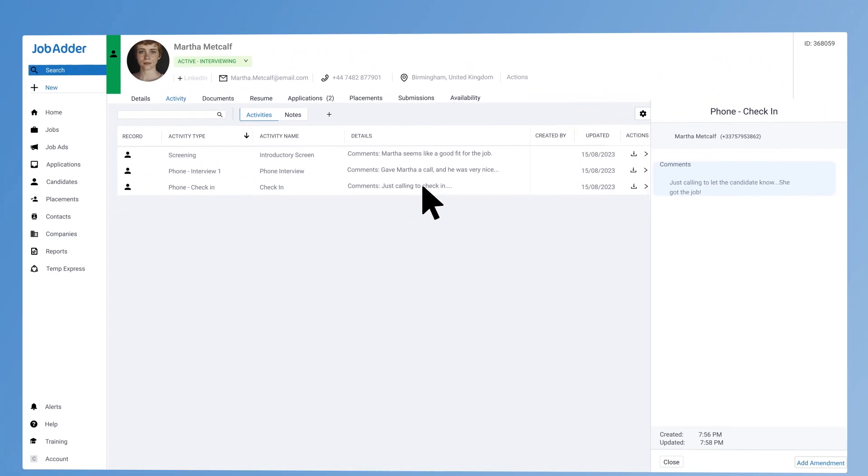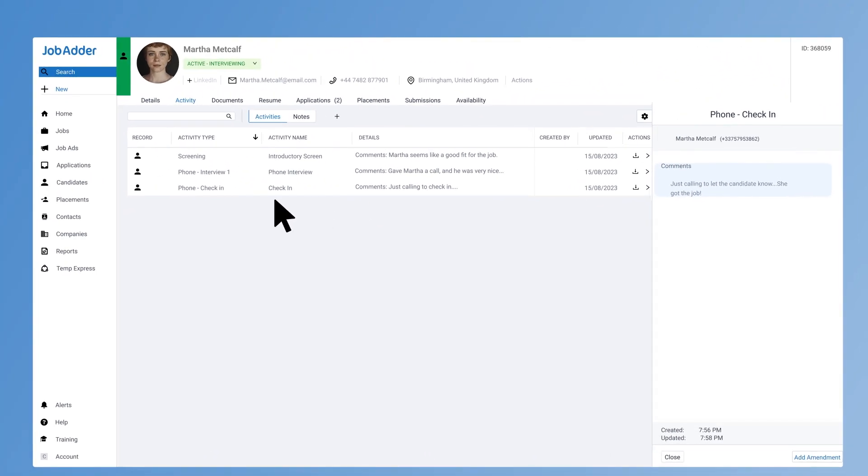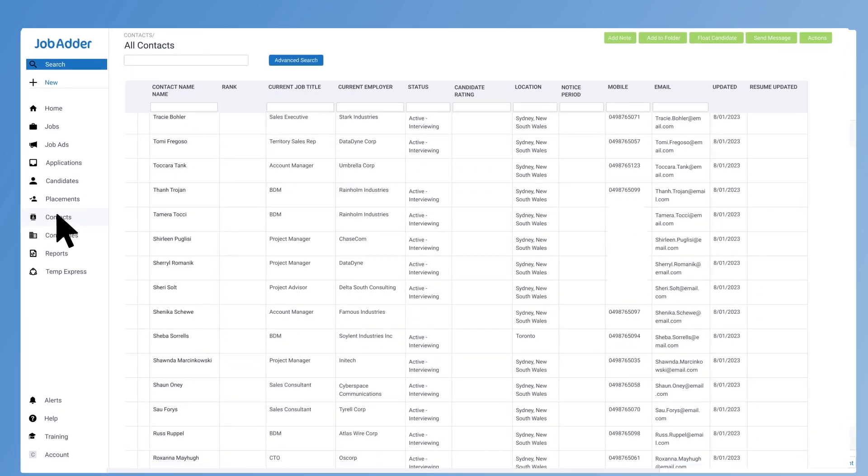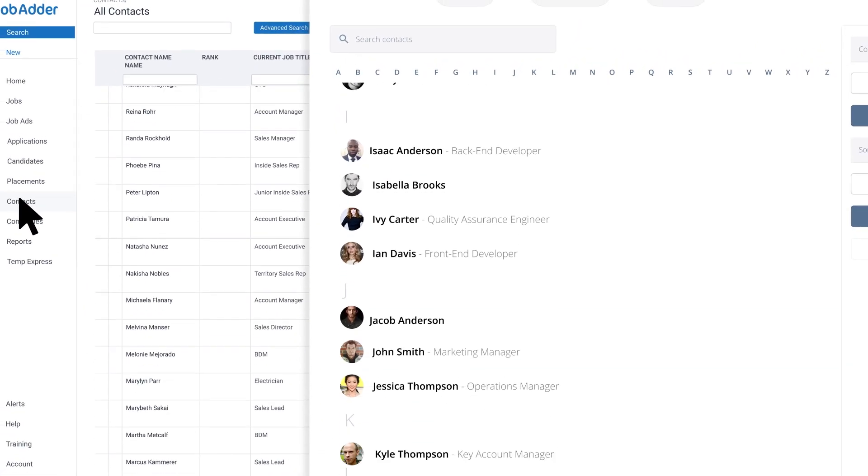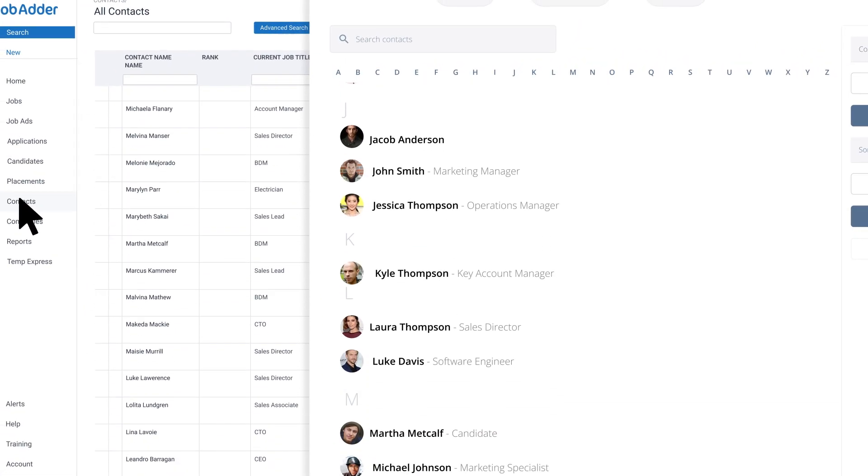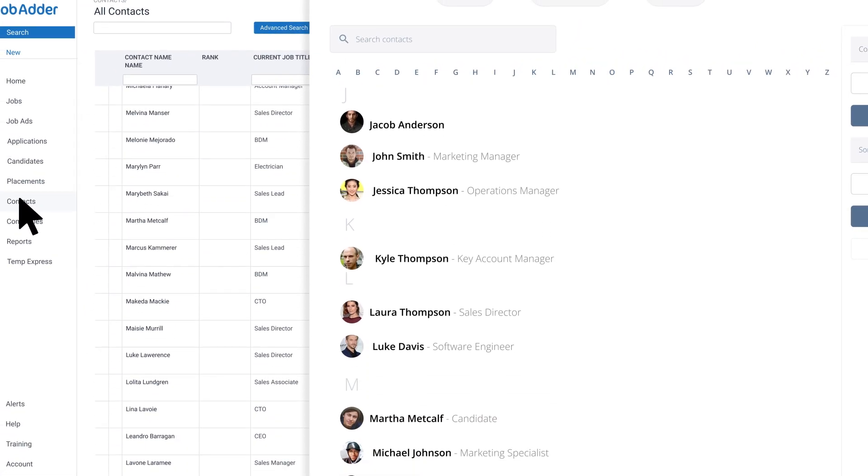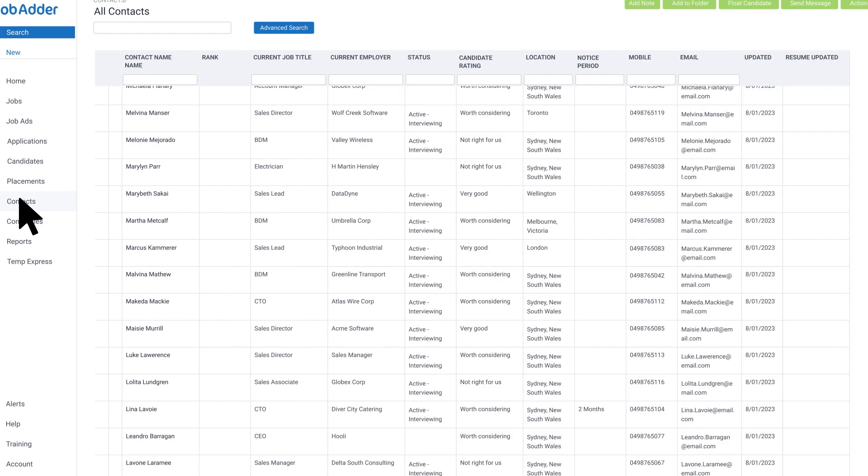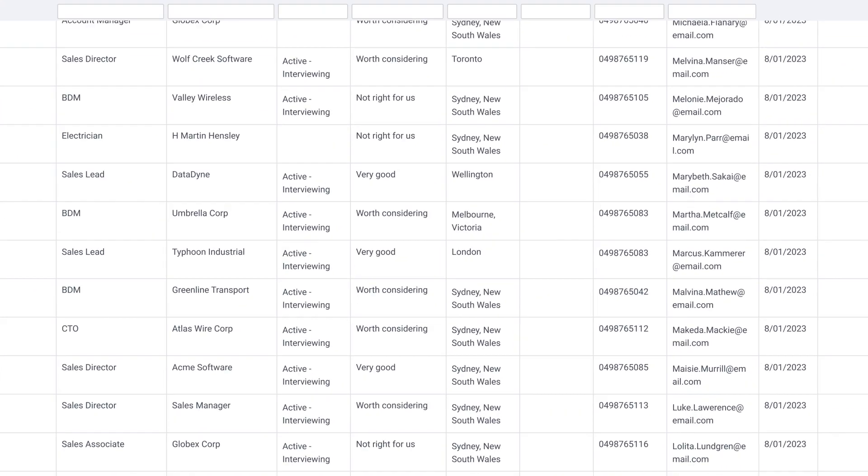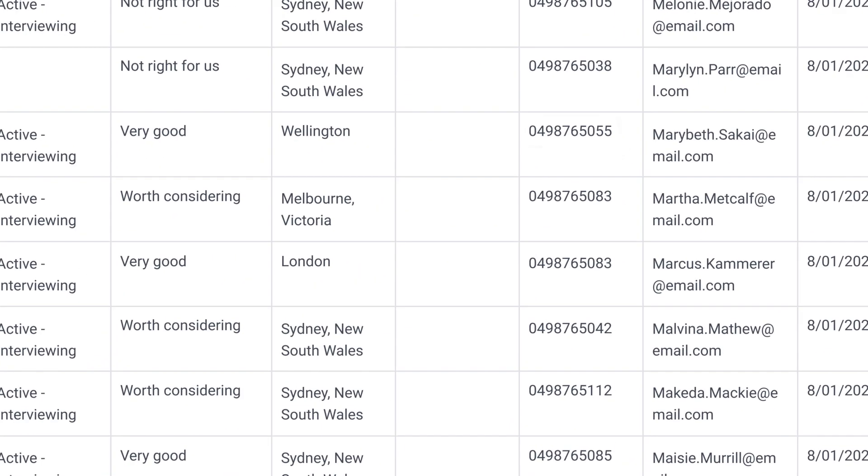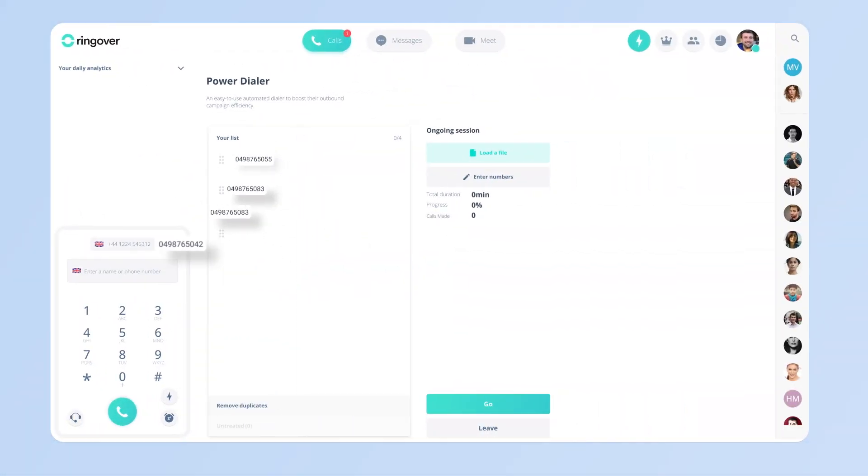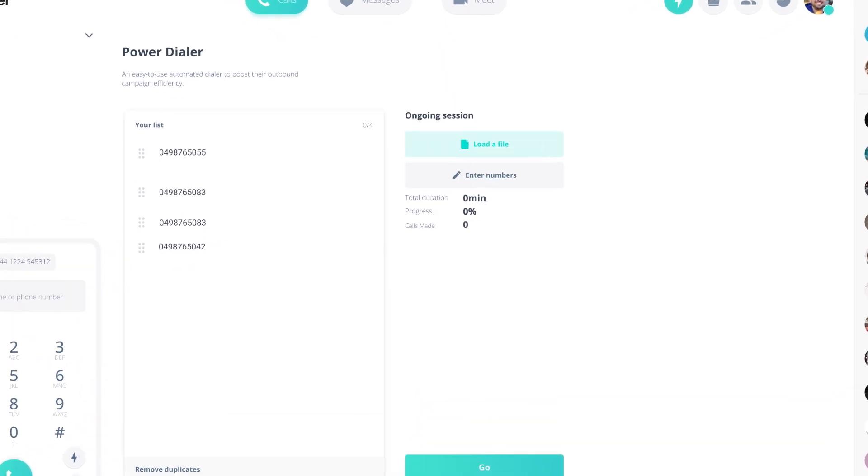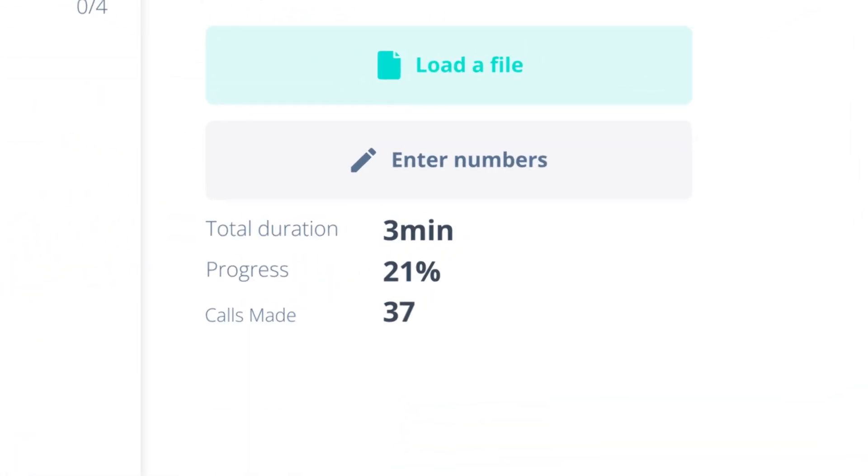Not to mention, all of your contacts will be synced between Ringover and JobAdder. And if you have a huge list of candidates to call, you can add numbers to Ringover's Power Dialer function to zip through as many contacts as possible.